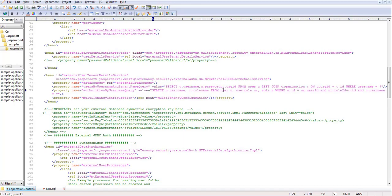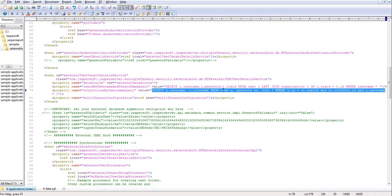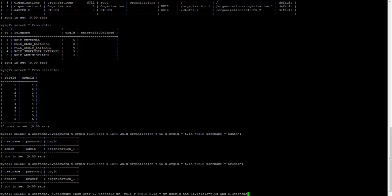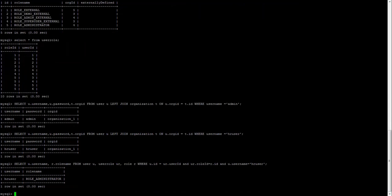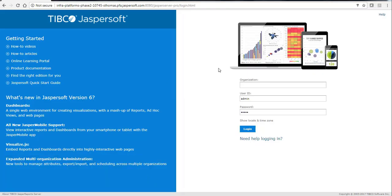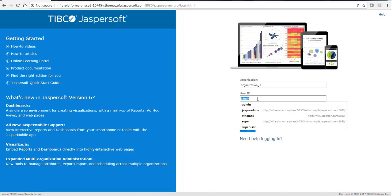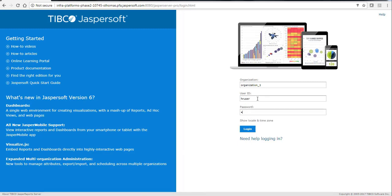The second query returns the username and role name — for example, hr_user with role ADMINISTRATOR. What we'll try to do is log into JasperServer using these credentials: organization one, hr_user as username, and hr_user as password.